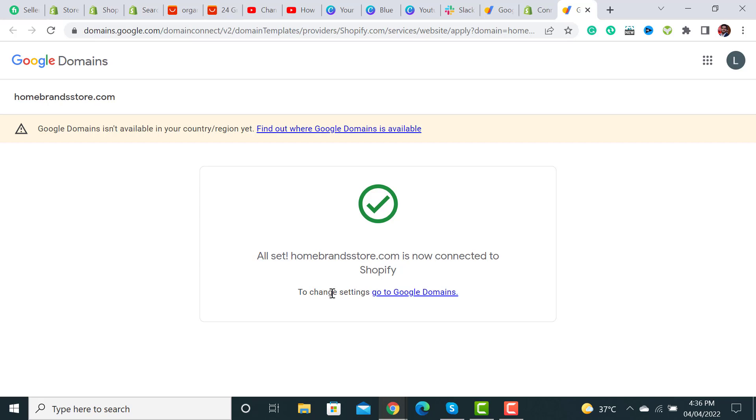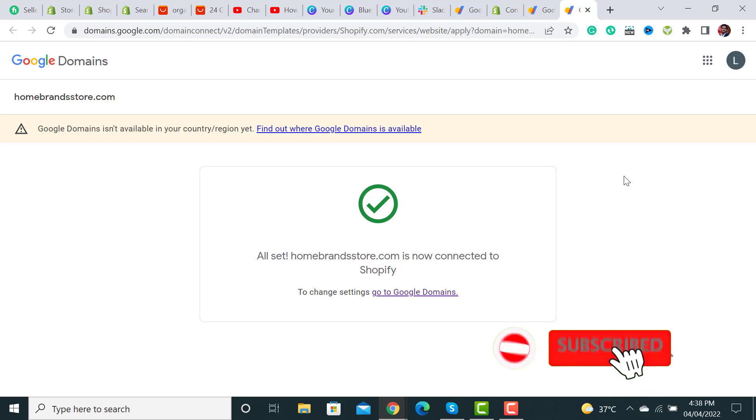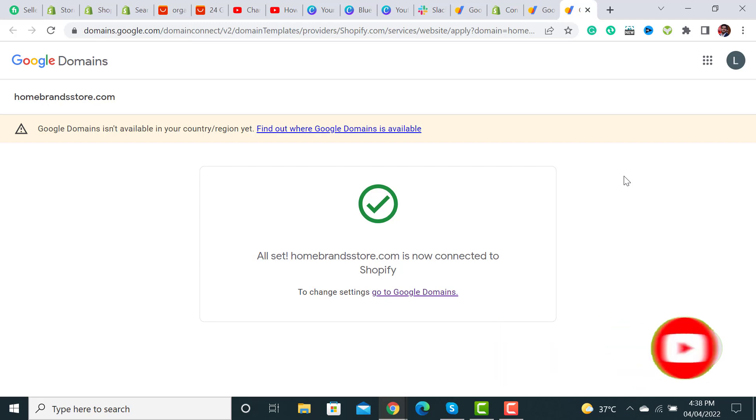All set! homebrandstore.com is now connected to Shopify. This is a quick tutorial on how to add the Google Domains feature to Shopify store. It will take a few minutes to get connected with your Shopify. If you like my video, please don't forget to subscribe to my channel and hit the like button. Thanks for watching!